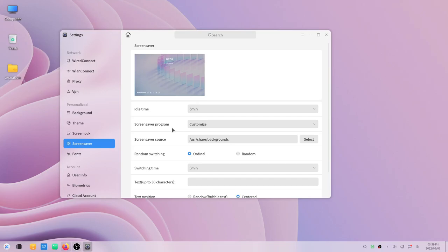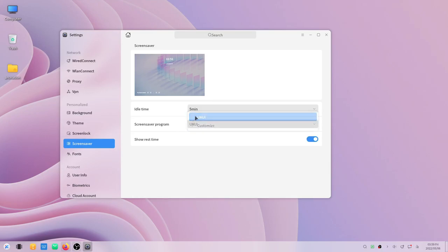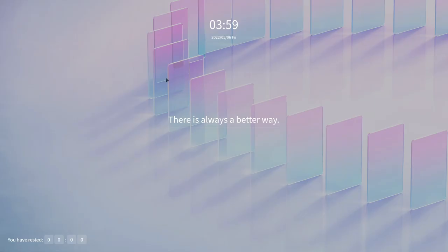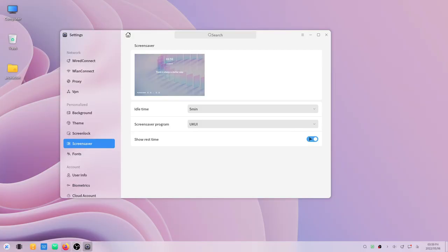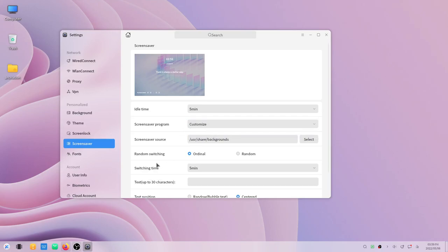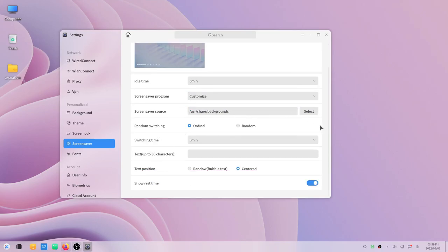They also allow you to change or customize your screensaver now. This is the default one. You can turn on or off the show rest time, or you can completely customize it, change the background, you can switch between backgrounds, you can change the switching time, you can show random text position with bubble text and more.